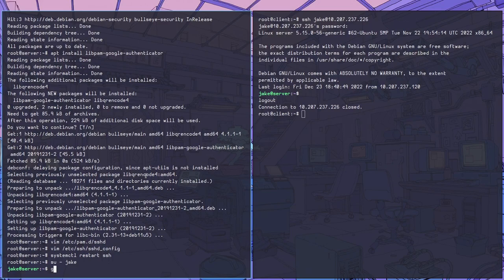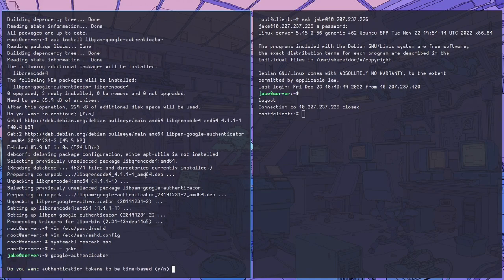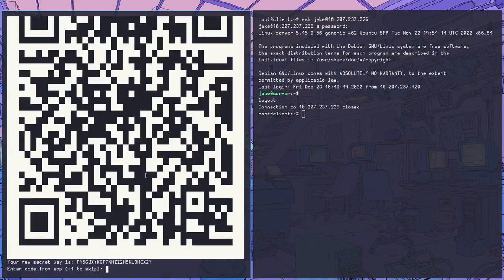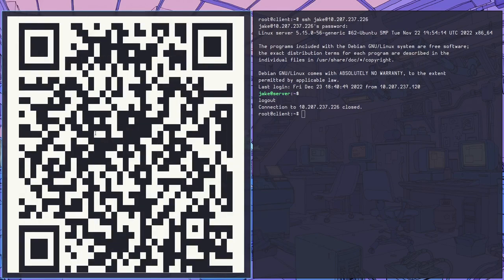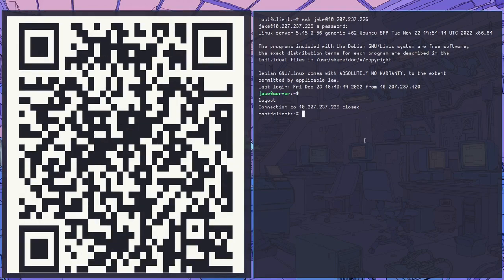The next important thing we need to do is log in as one of the users and actually set up MFA tokens for that user. So we log in as them and we run google-authenticator. We answer yes to all the questions to generate time-based tokens and then we get this QR code.